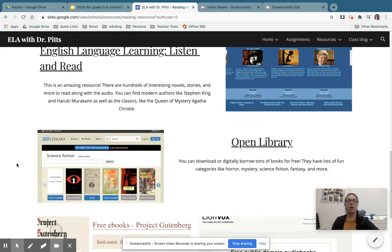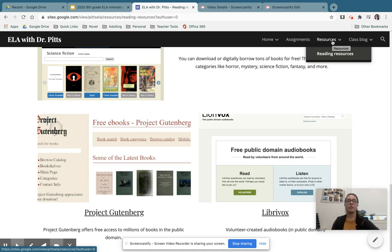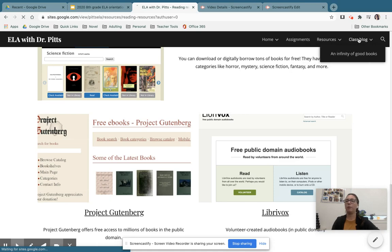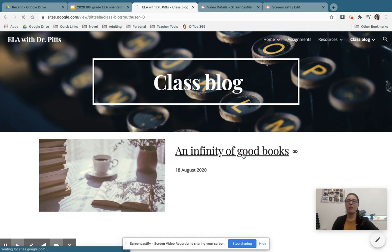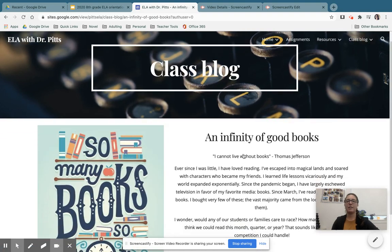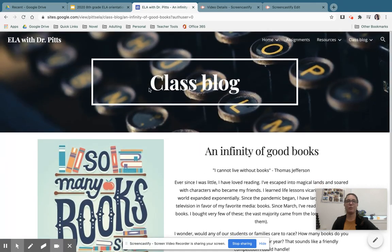All of these websites are free to use and have a bunch of really interesting and fun books. We also are going to have a class blog where I can keep students and parents informed about things that are going on in our class. And you'll see here, I already have my first blog post.